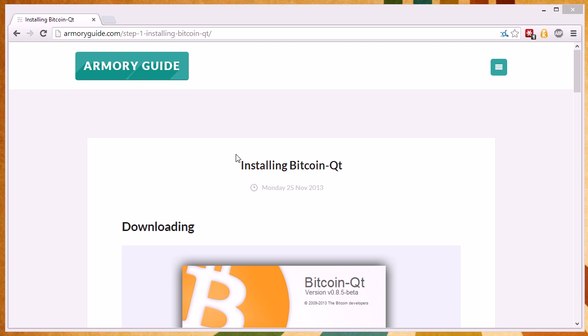Why are we here? What are we doing? ArmoryGuide is a website devoted to helping new and intermediate users with installing, running, and using Bitcoin Armory, which is one of the most feature-filled Bitcoin wallets and clients out there.